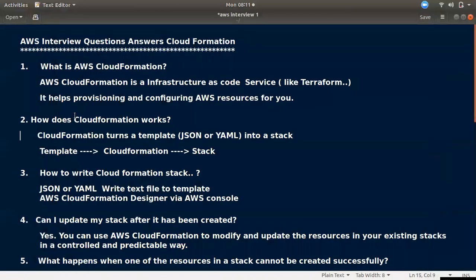The first question is: what is AWS CloudFormation? CloudFormation is an infrastructure as code service, similar to Terraform. Using code, you can set up and provision your infrastructure. That's why we use AWS CloudFormation.